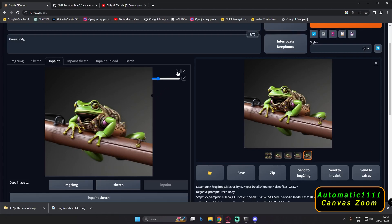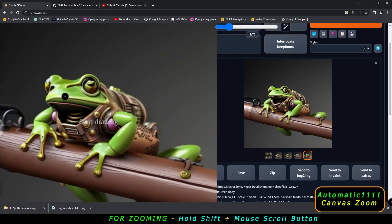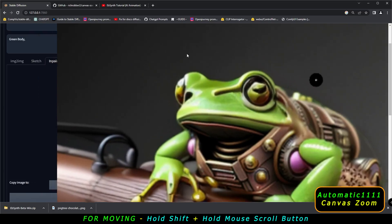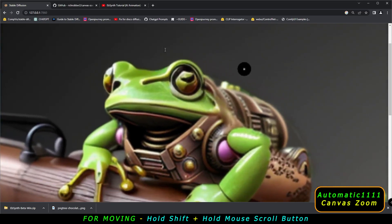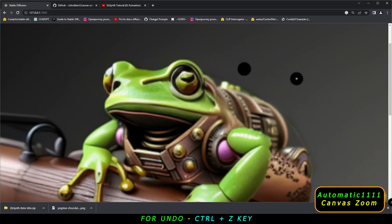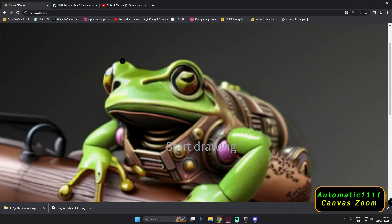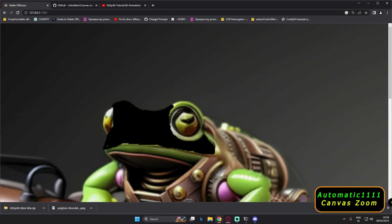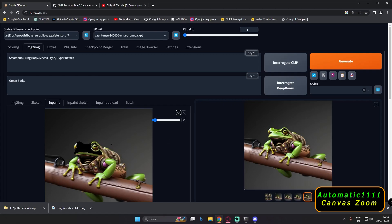Now we'll try to mess around with the face as well. Let's first reset all of the mask and try to zoom in once again by holding the shift button. I want to mask the face, so I'll hold the shift button and the mouse button to pan it. After clicking the mouse scroll button you'll get a mask as well — just ctrl+z to undo if needed. Now we'll mask the face and go with 'steampunk frog face' as our prompt. Let's generate and see what result we get.